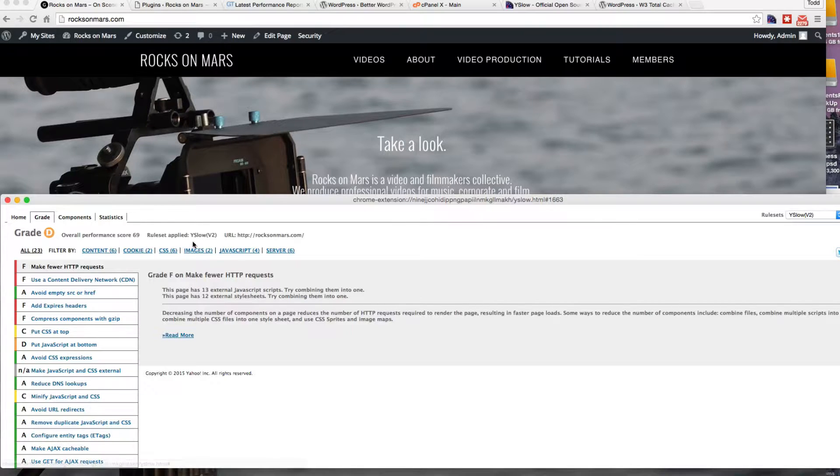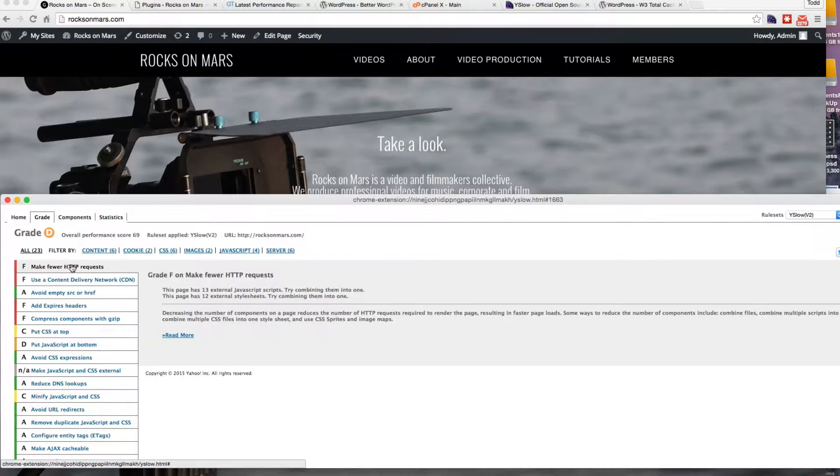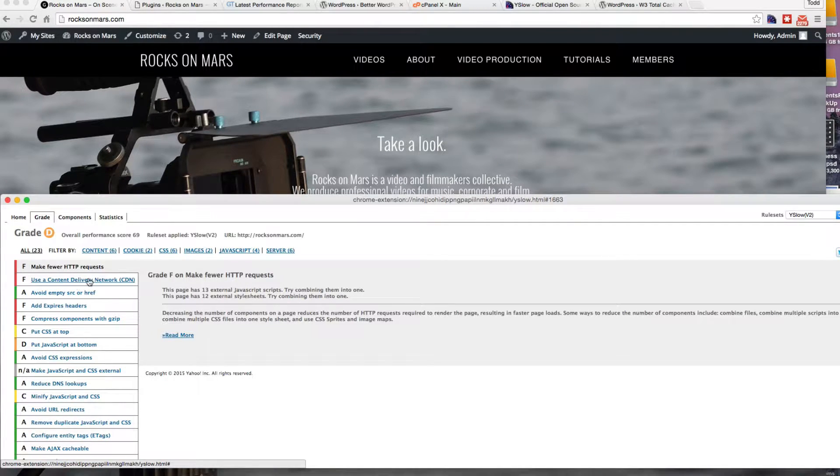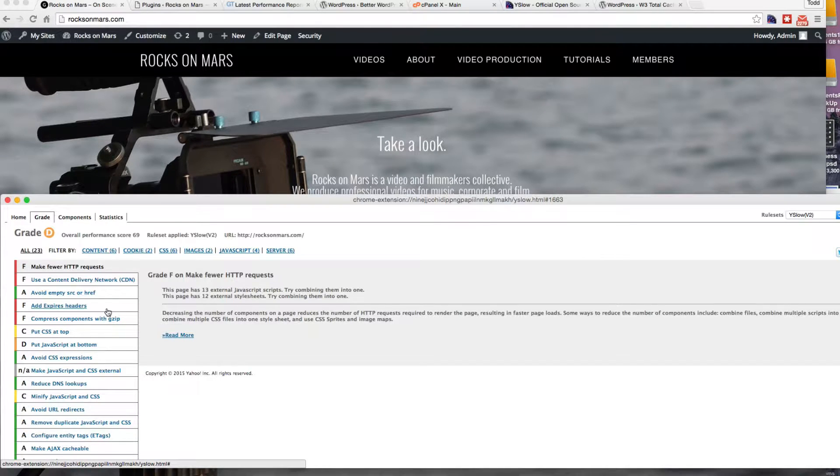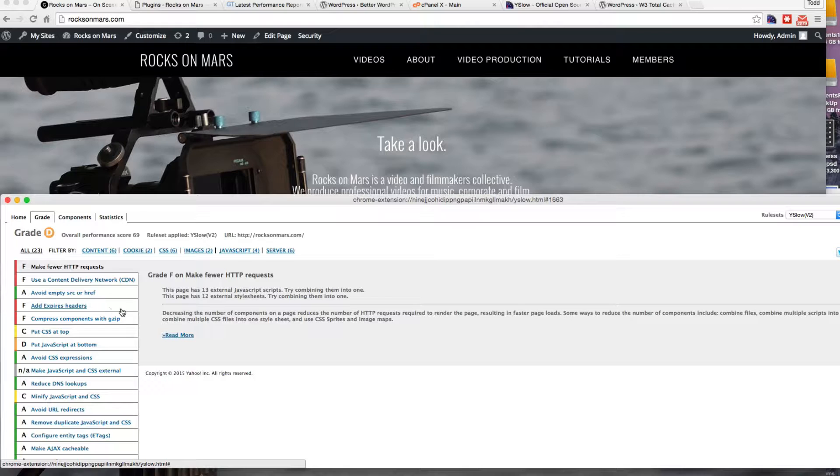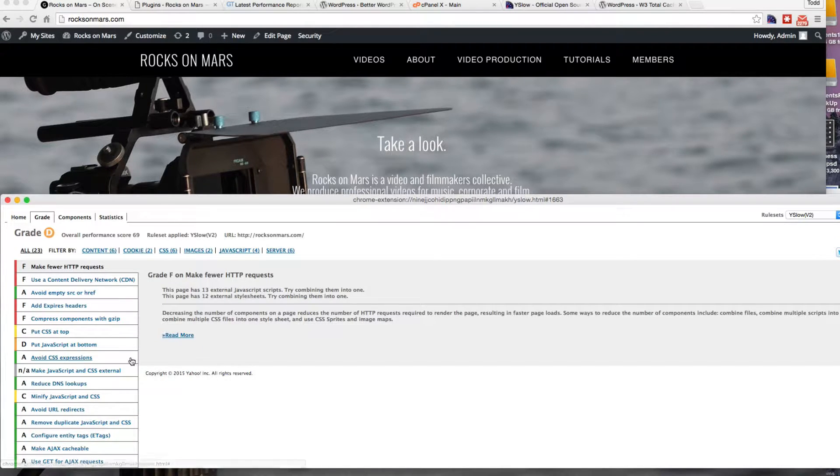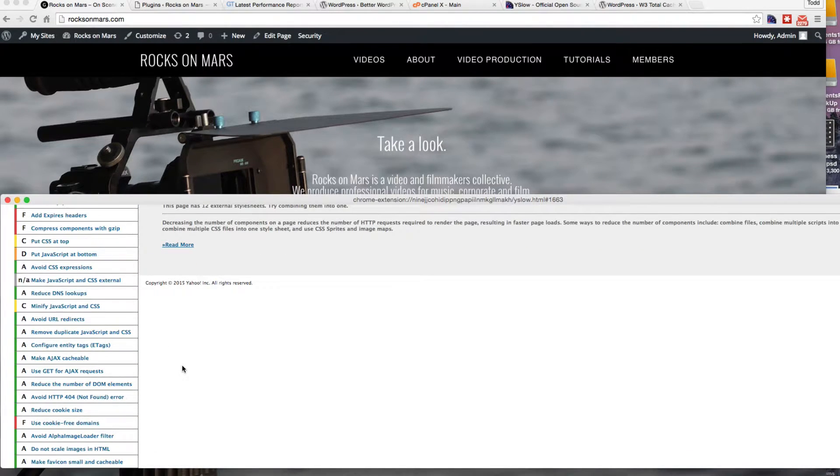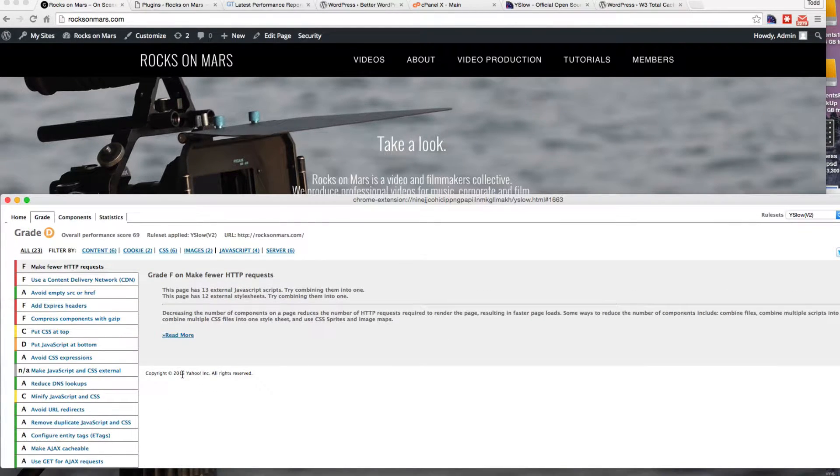YSlow here gives me a D, so a 69%, and what's nice about it is it tells you what you need to do, like use a content delivery network. That's something you can do, which is a paid option. But there's some other ones here we can use ahead of that, like expired headers, compressing with gzip, minifying your JavaScript and CSS.